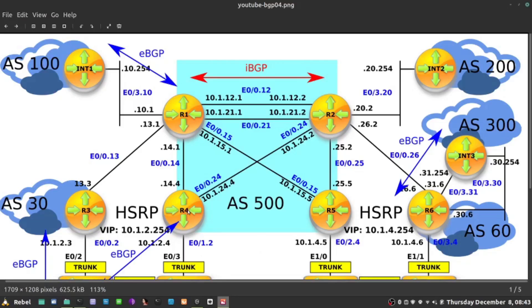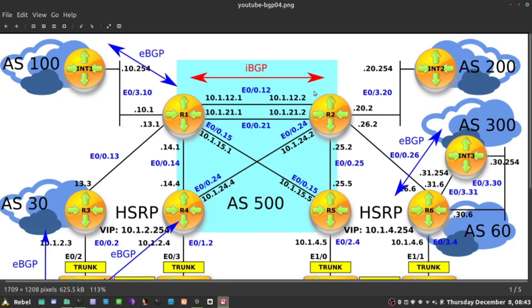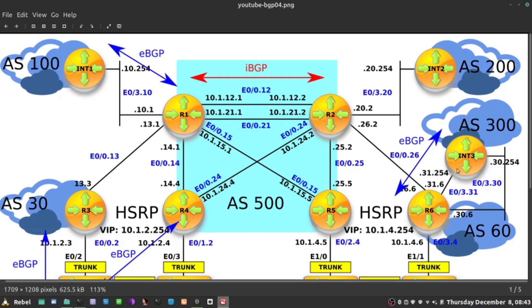In one of the previous labs, I did a reliable IBGP connectivity between R1 and R2 using loopbacks. I advertised loopbacks into OSPF to establish connectivity between them and the BGP session was established between those loopbacks. I'm going to try to repeat the same thing between R6 and Internet 3, but the difference here is that the session is not IBGP, but it is EBGP. What's the difference?